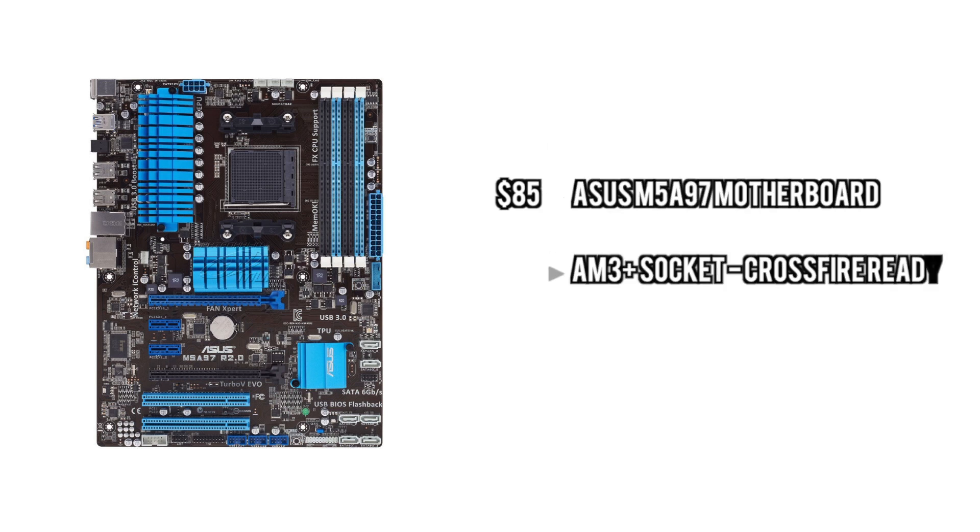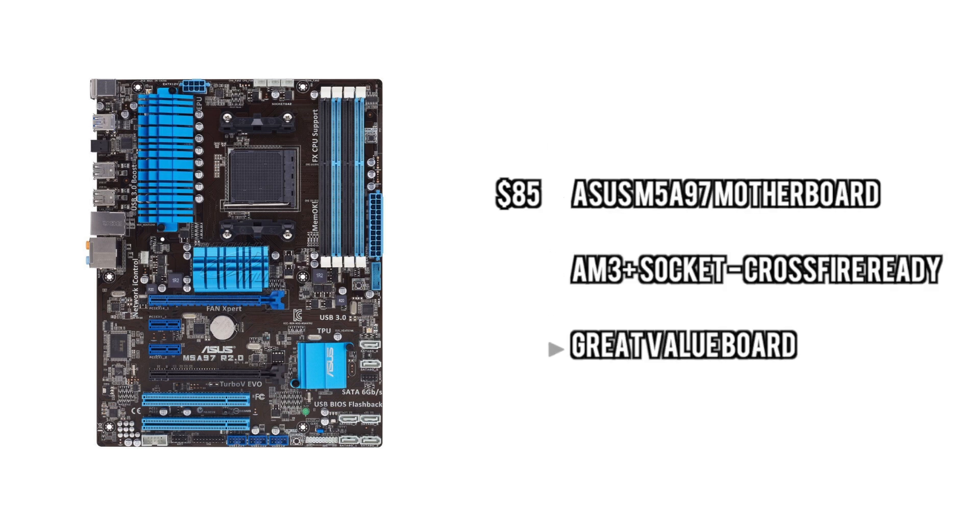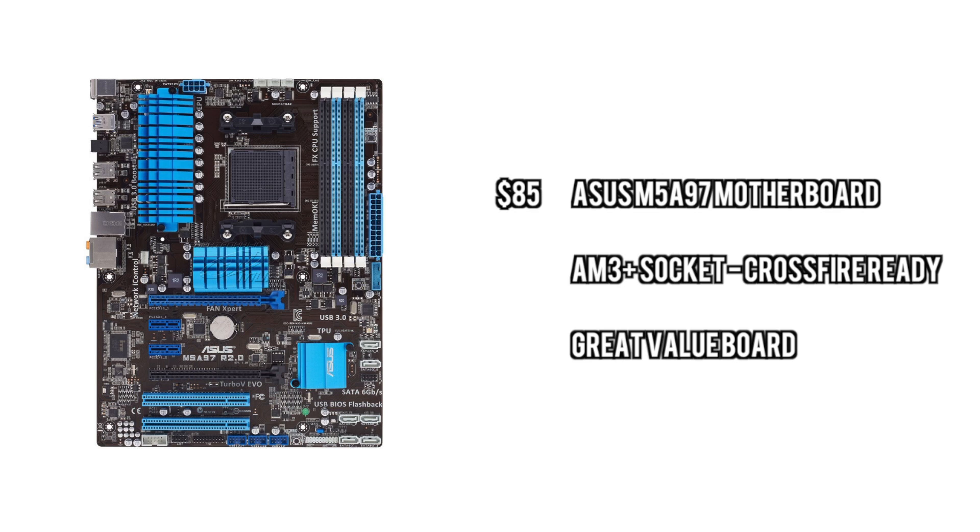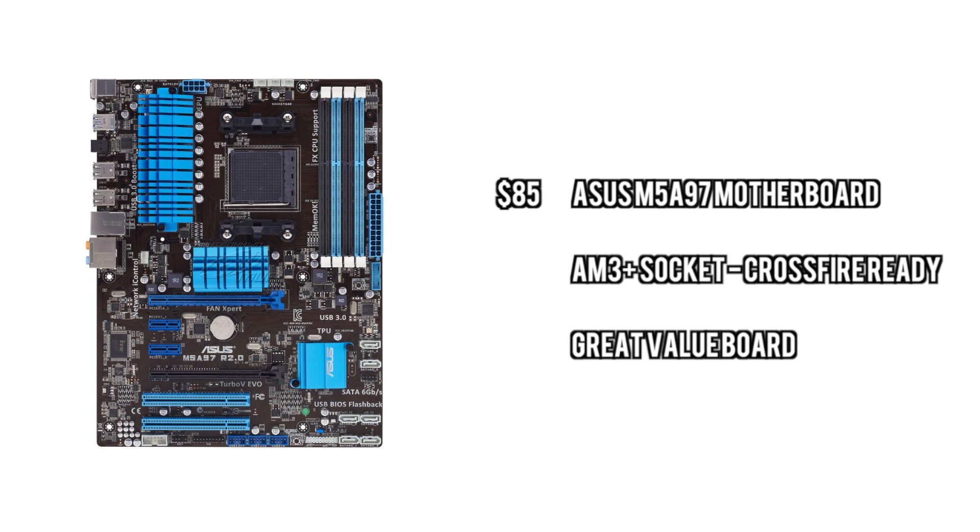For the motherboard, we're going to go with the Asus M5A97, which is a general stock type of board that's good for a little bit of overclocking, good for things like Crossfire, but not much more than that. But it's a good value.